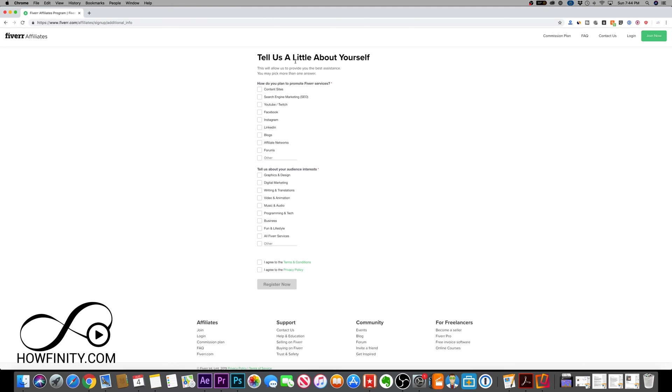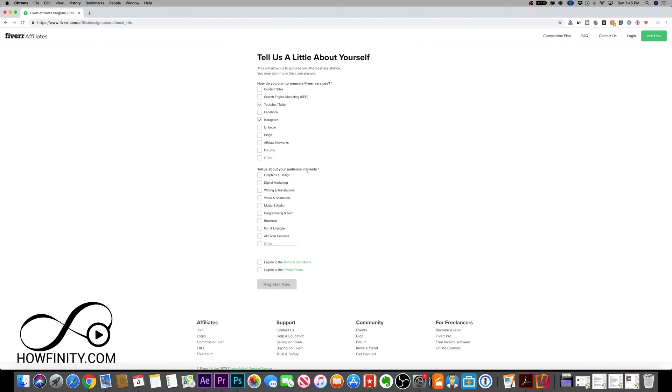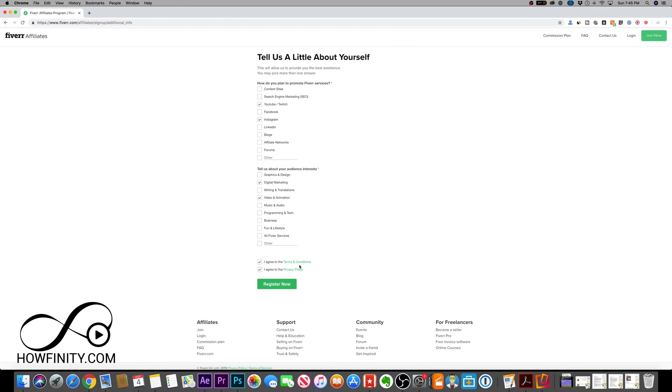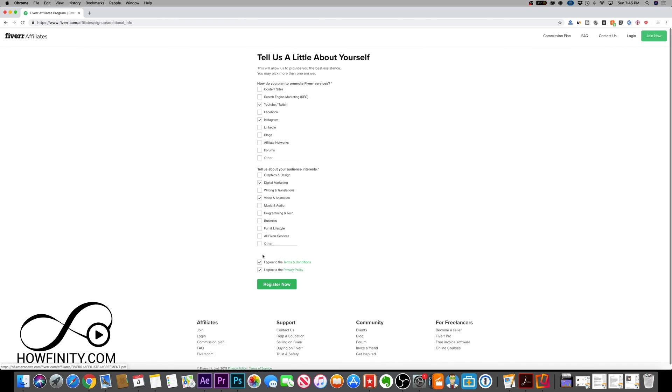On the next page, it says tell us a little about yourself. It's a basic survey. How do you plan to promote Fiverr services? In my case, I'm going to use YouTube and Instagram, my two biggest social media platforms. It says tell us about your audience who's watching these things, and tell us about your audience interest. You can choose the ones that are appropriate for you, agree to terms of service and privacy, and press register now.